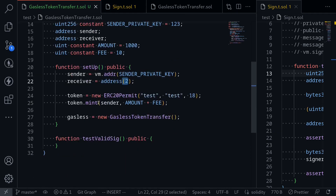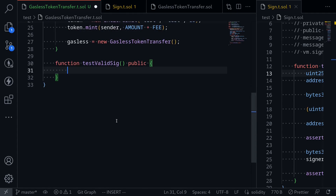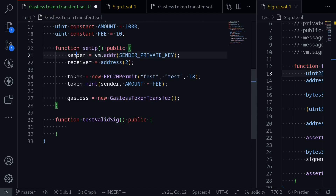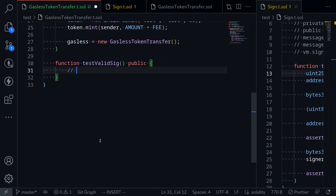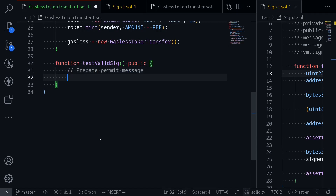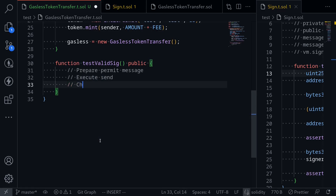Now we've completed the setup, so let's write the test. What we're testing is: the sender signs a permit message, the gasless token transfer contract is called, and we expect tokens to be transferred from the sender to the receiver while this contract receives the fee. We'll first prepare the permit message, then execute the send, and finally check the token balances.